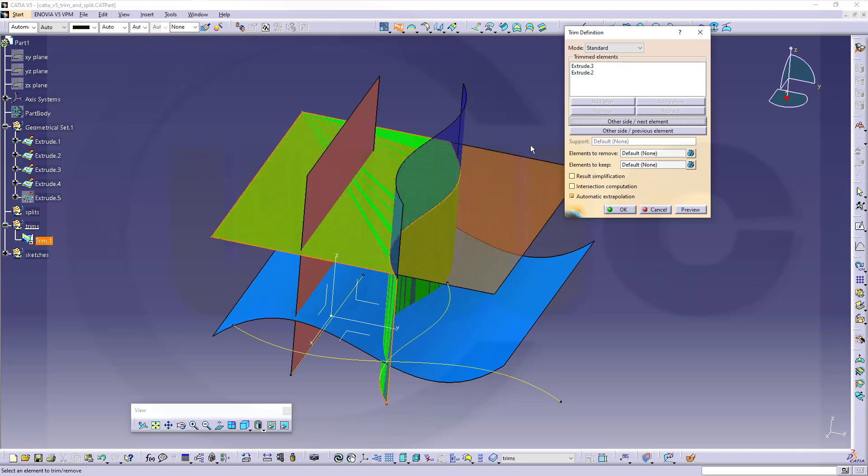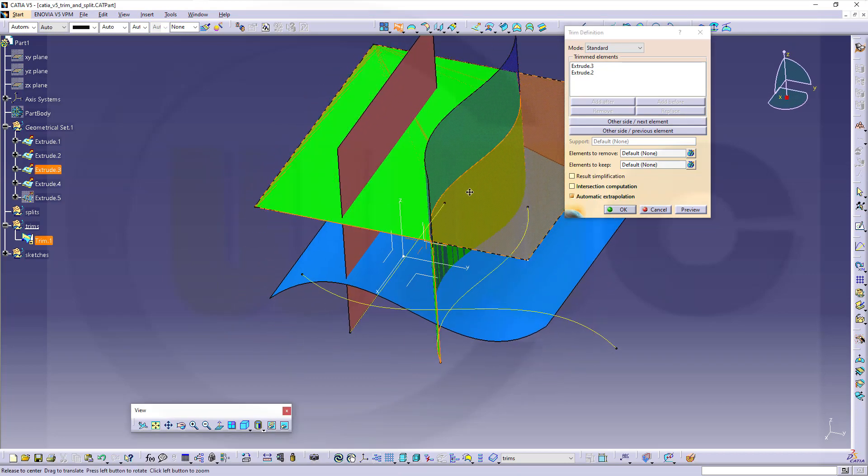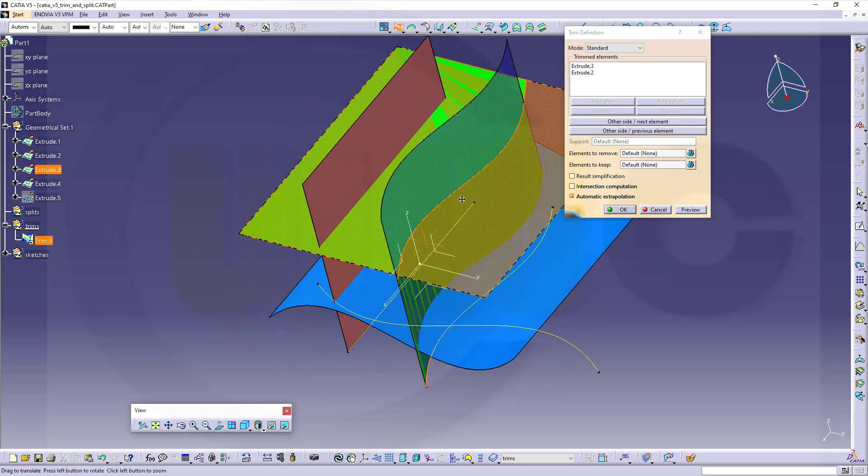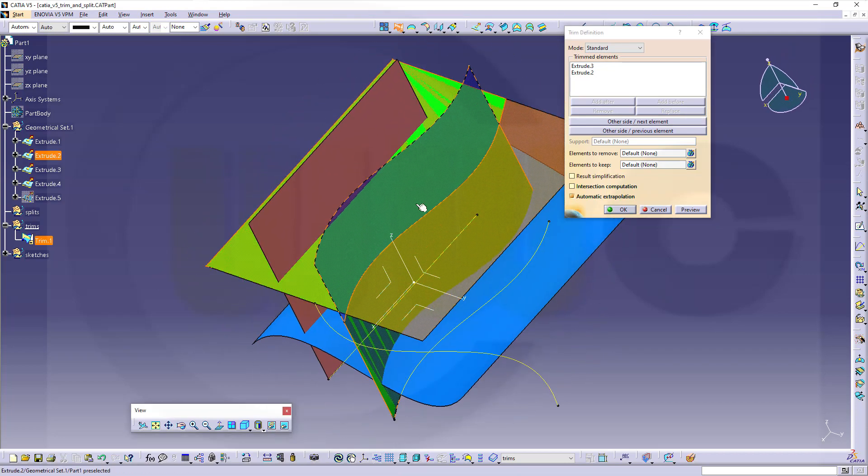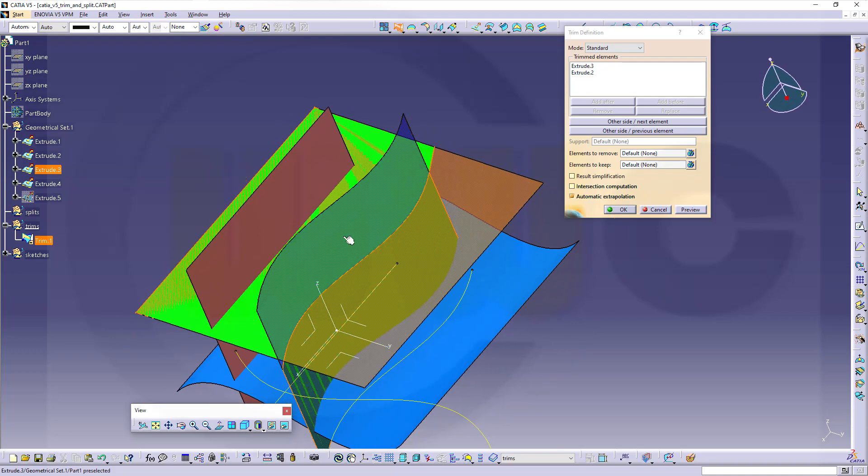OK. And of course, it's automatically extrapolated. So those surfaces need not be the same size.